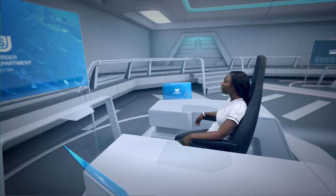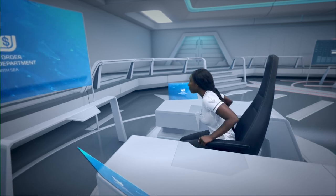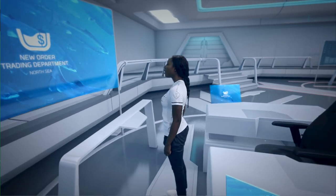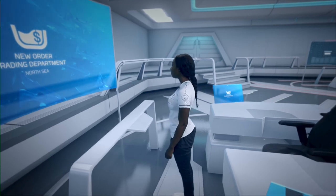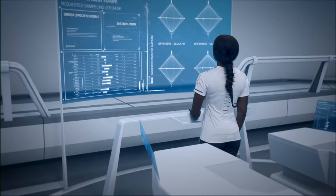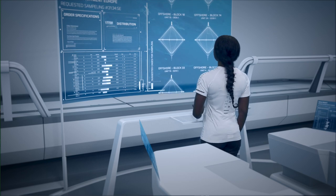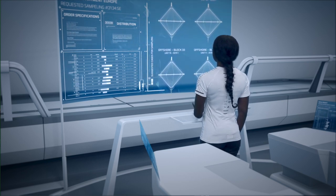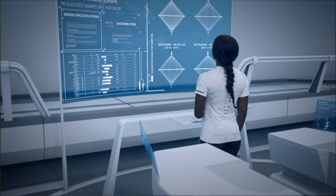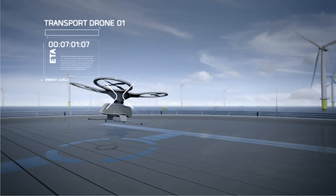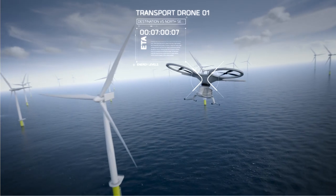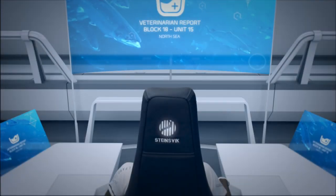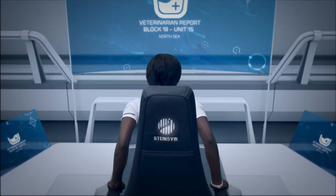There is a new order from the trading department. Display the order on my primary monitor, please. Collect one random sample for delivery at the veterinary station in the North Sea by drone. A random sample is secured and dispatched. Estimated arrival in 7 minutes. Veterinarian report is ready.